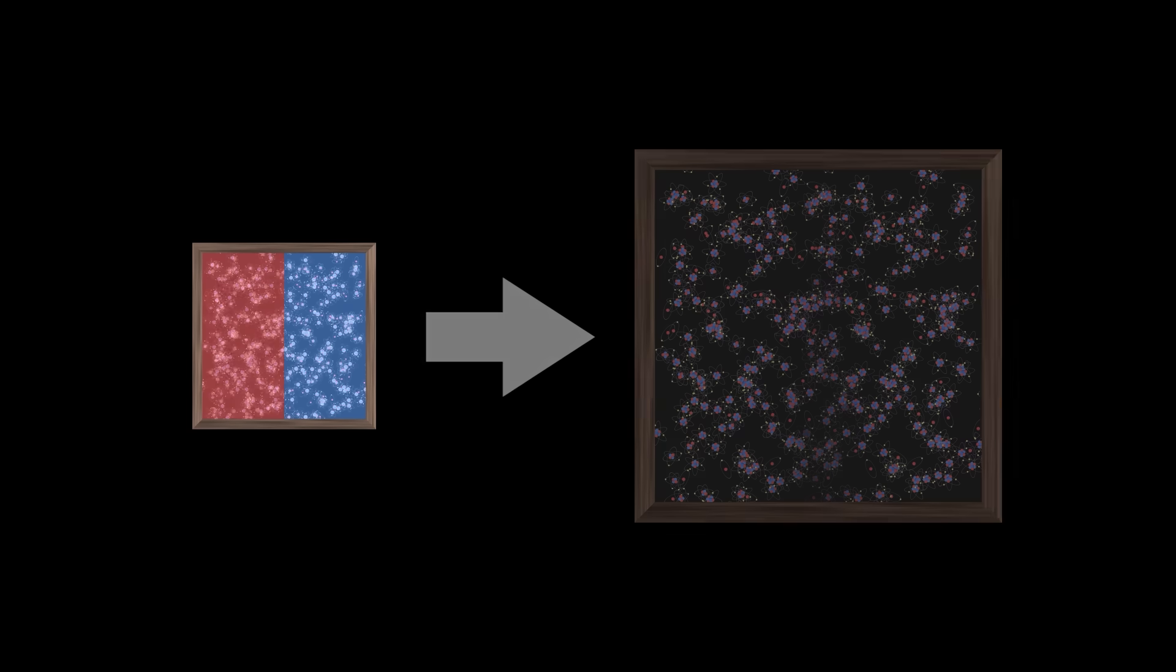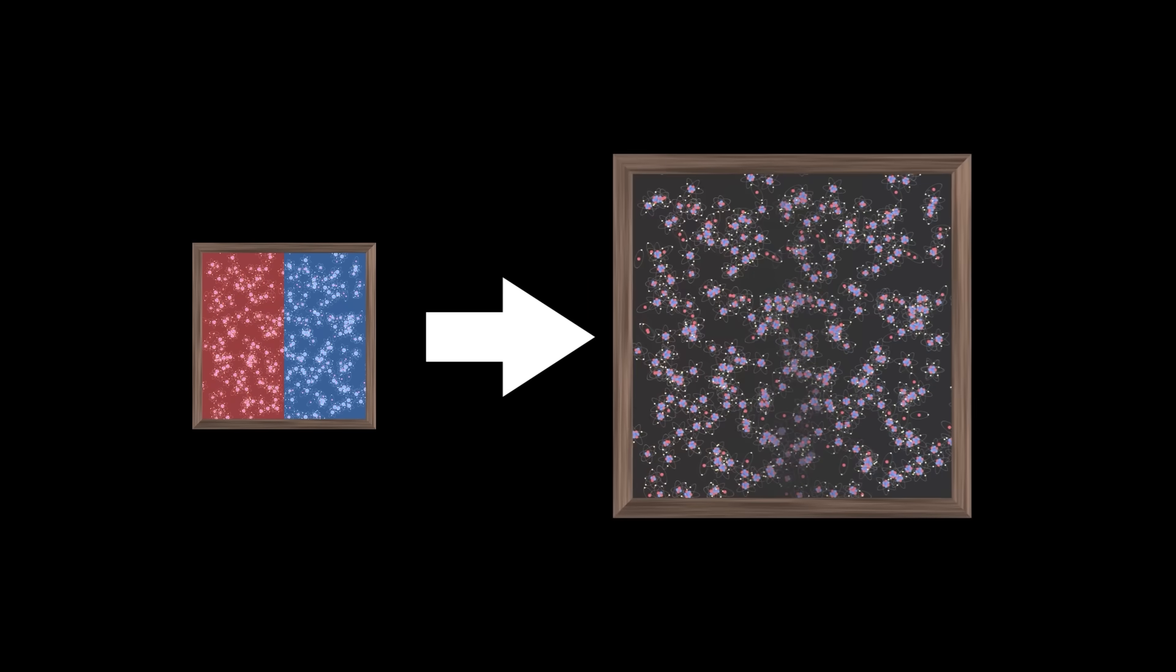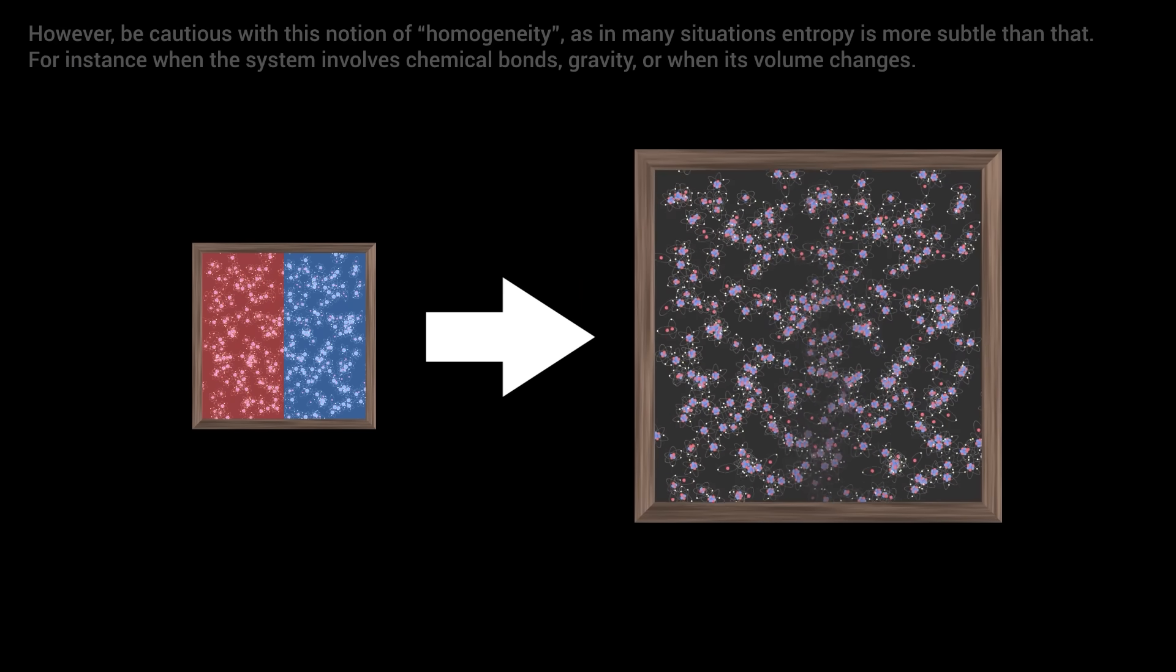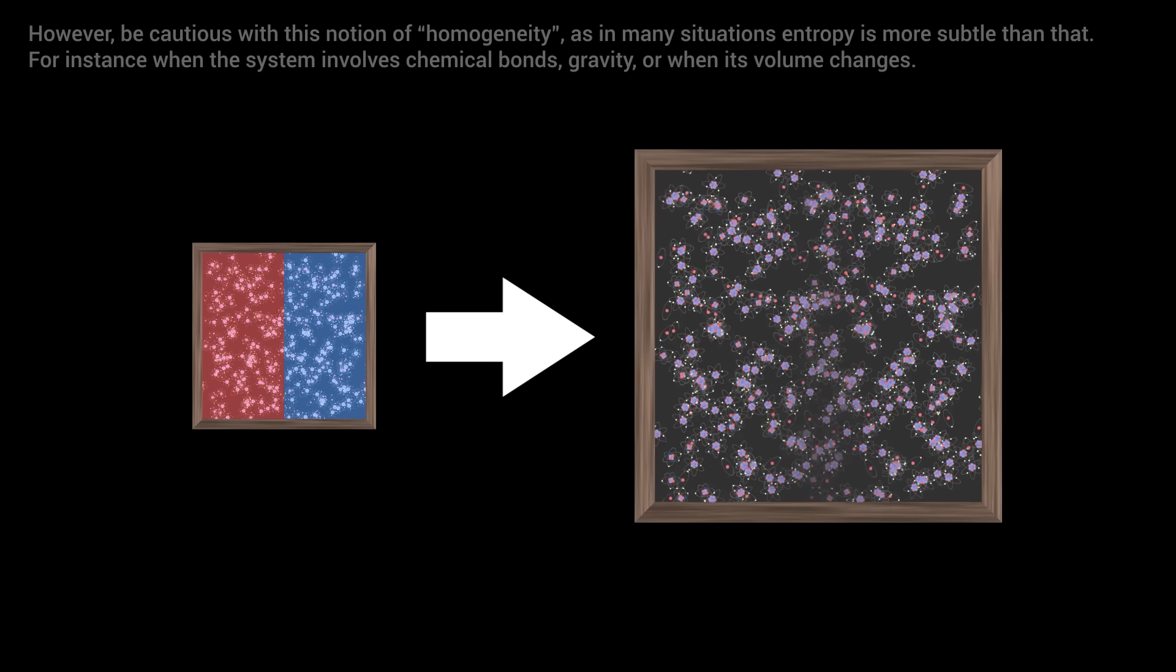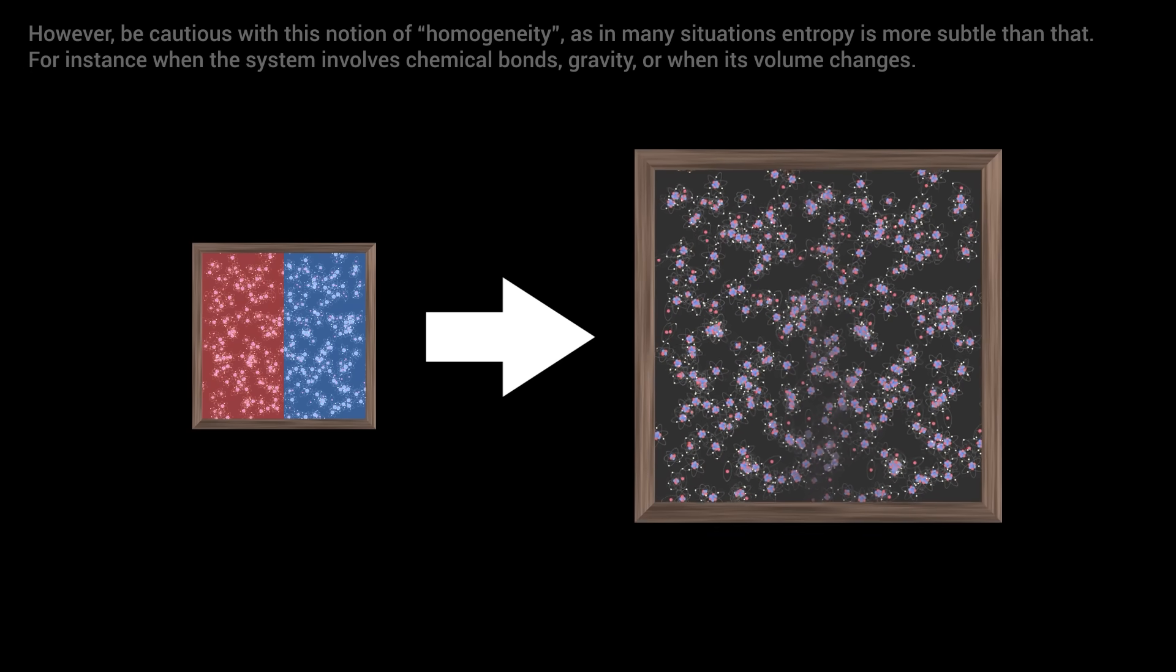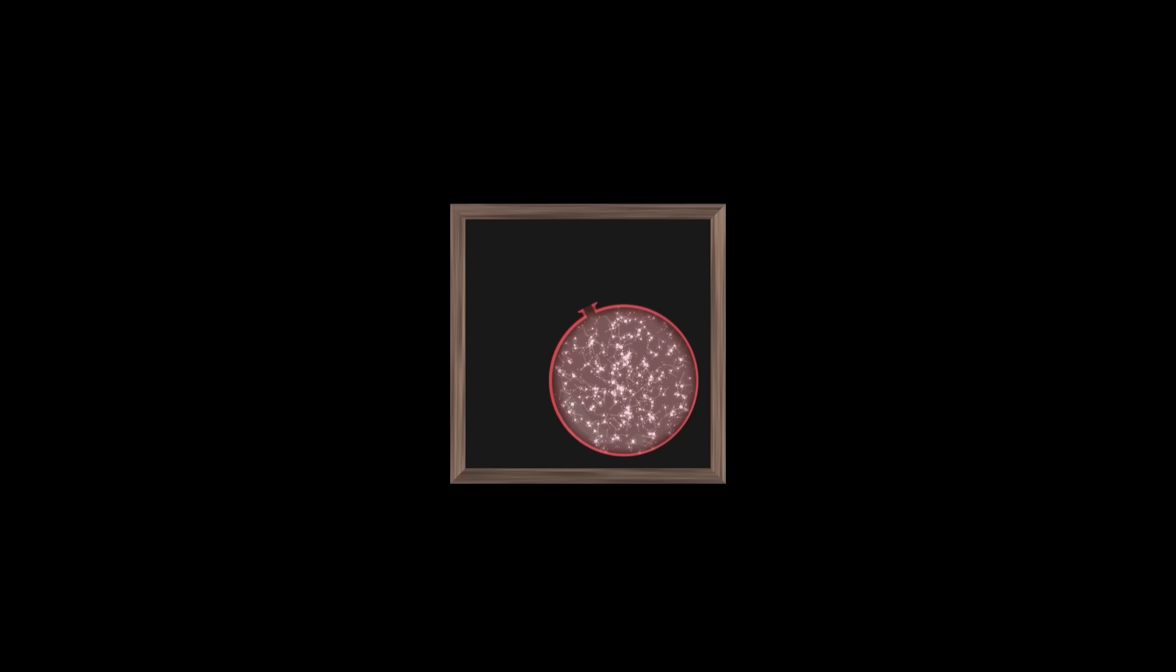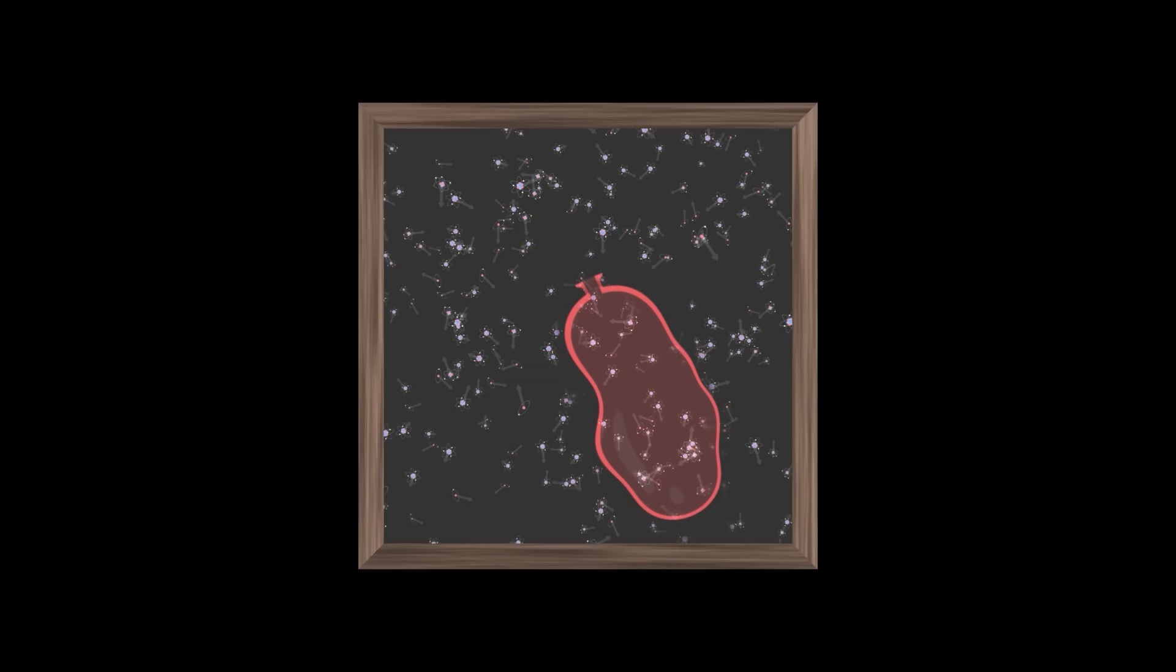When we let a system evolve spontaneously, its entropy tends to increase, making the system more and more homogeneous. Over time, the entropy of an isolated system always tends to grow. But behind this very powerful principle actually hides a simple, logical explanation.